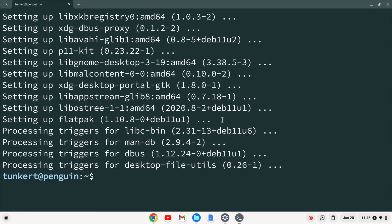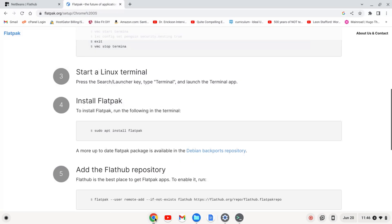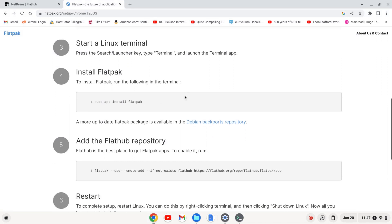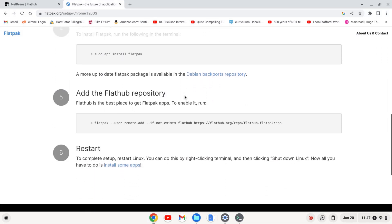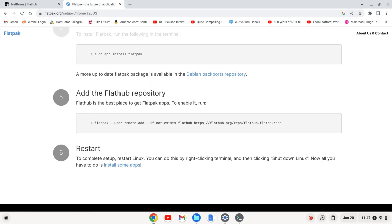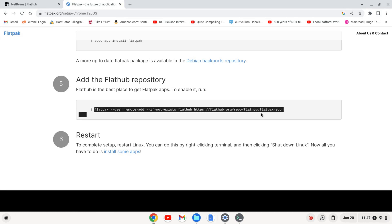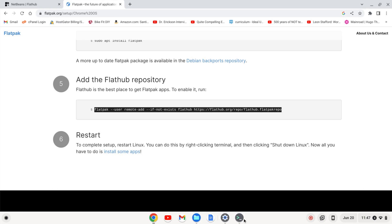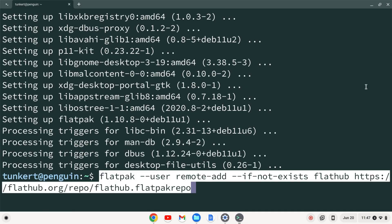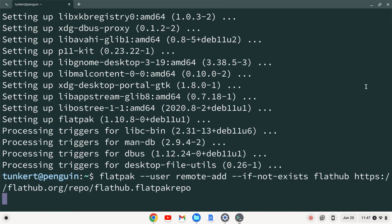So let me open up a browser here. And I am going to look at this flatpack.org/setup/chrome%20OS. And I'm going to copy this command, so right here. Let me copy that and paste that into my terminal and hit enter.